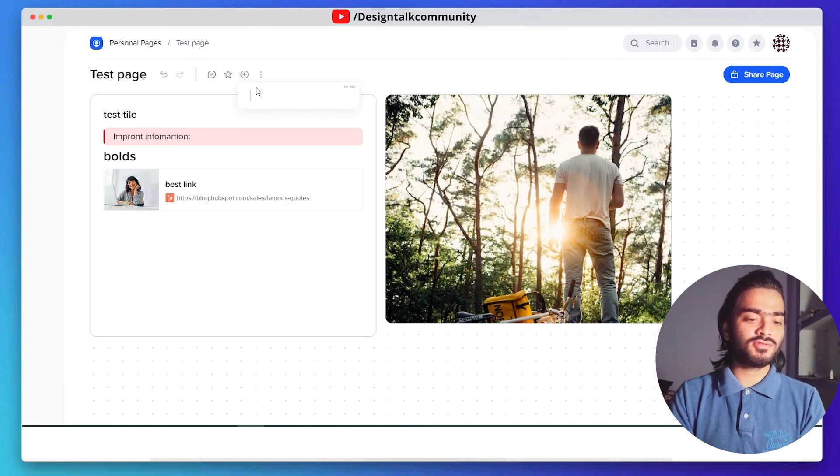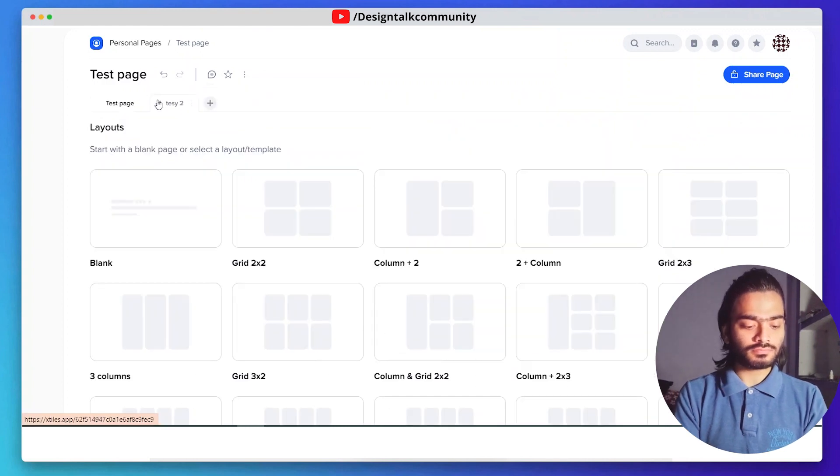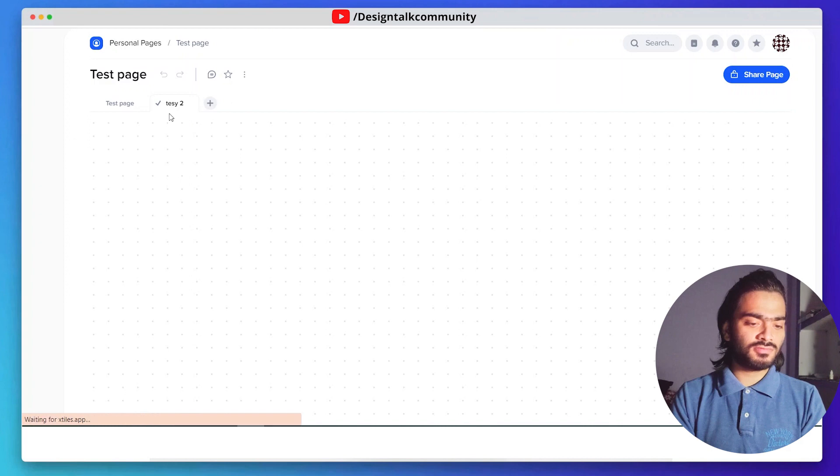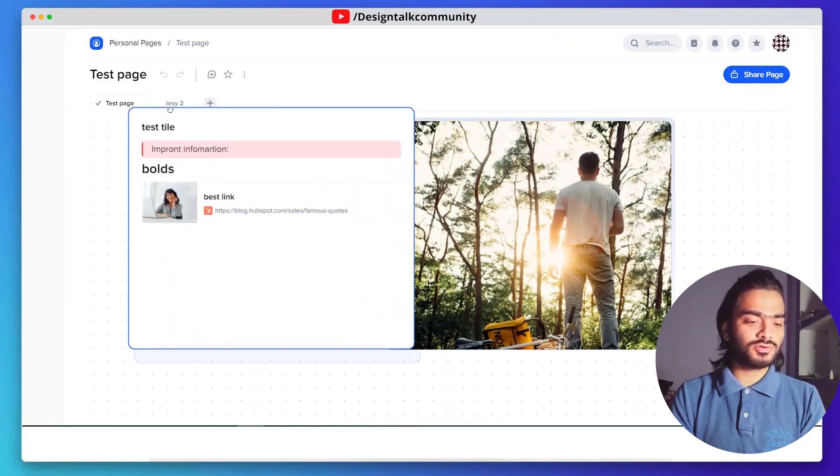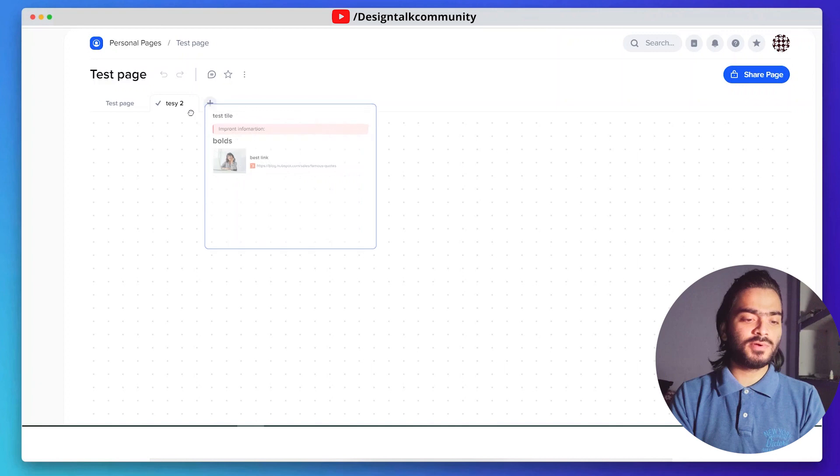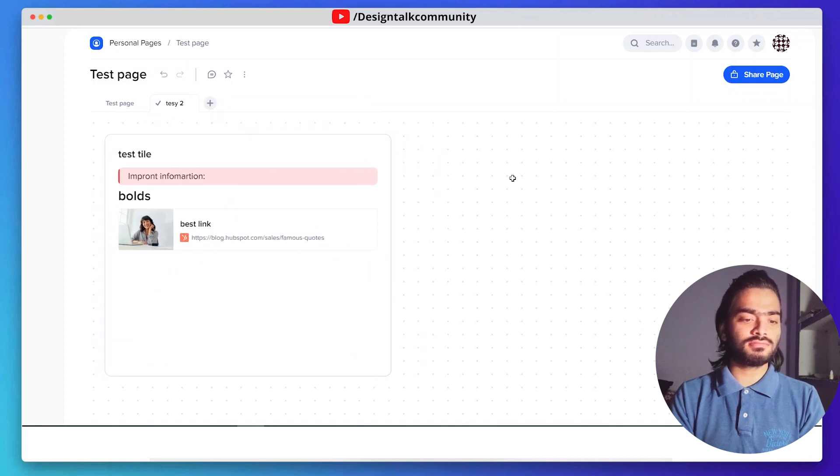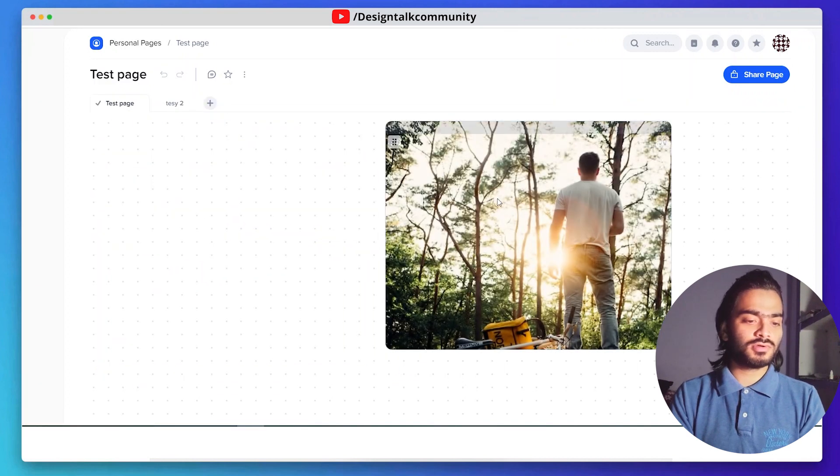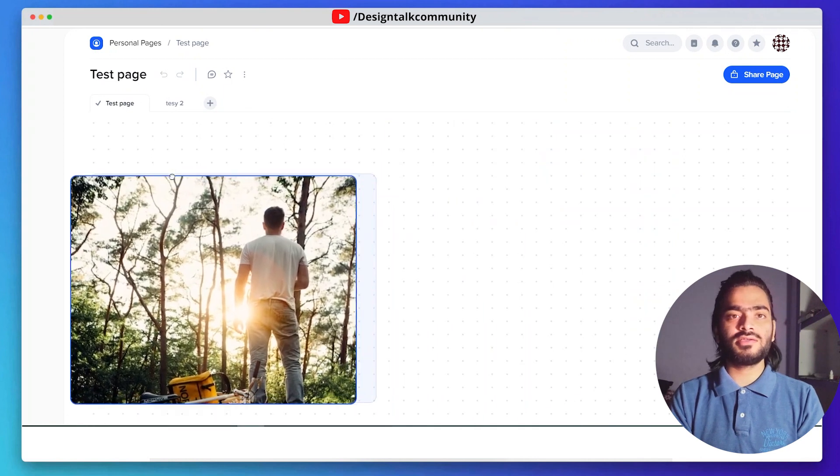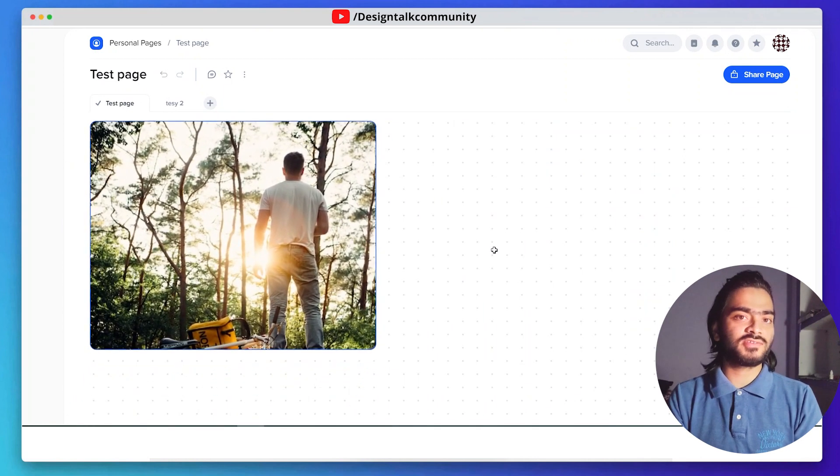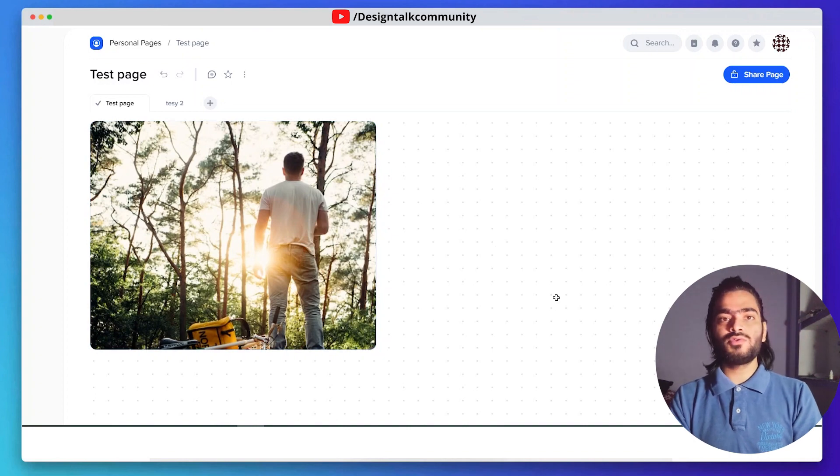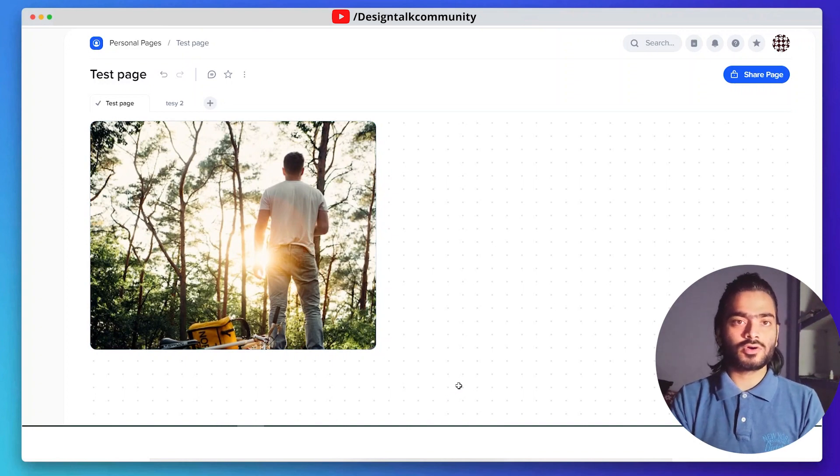You can also add a number of pages. Click on this plus icon and you can see the next option with the blank page. You can also drag the tiles between two pages, just click and drag it here. It's a very handy and easy process to work on Xtiles. Let's see how we use Xtiles for our projects.